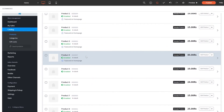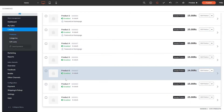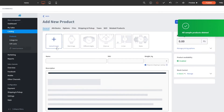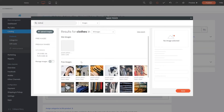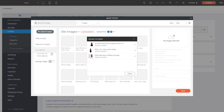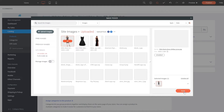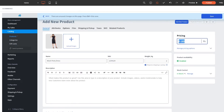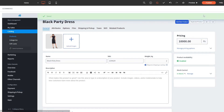In the product catalog we have some sample products — let's delete them all. Click 'Create a New Product.' Upload your images, then name the product — we'll call it 'Black Party Dress.' Add an SKU number, set the weight to around 1-2 kg, add a description, and set a price. We'll say 10,000 — that's around $100. Then simply click 'Save' and the product is saved.